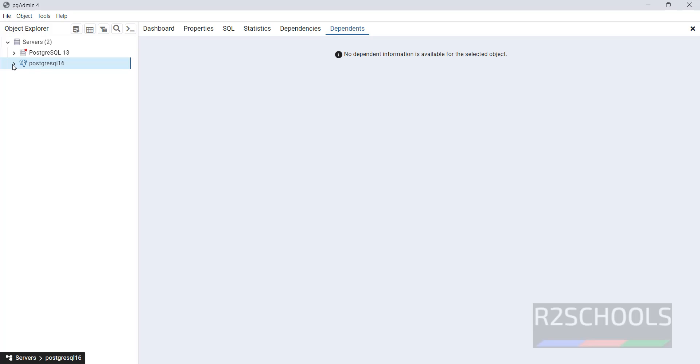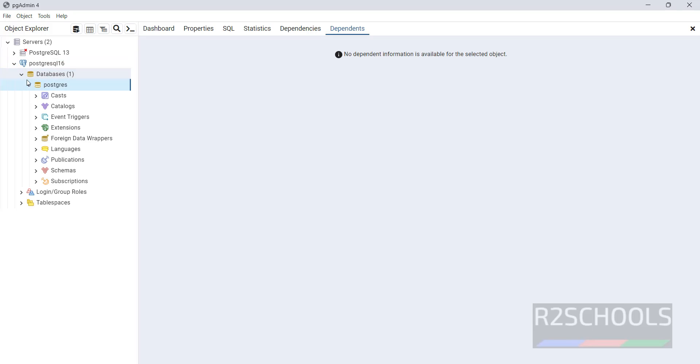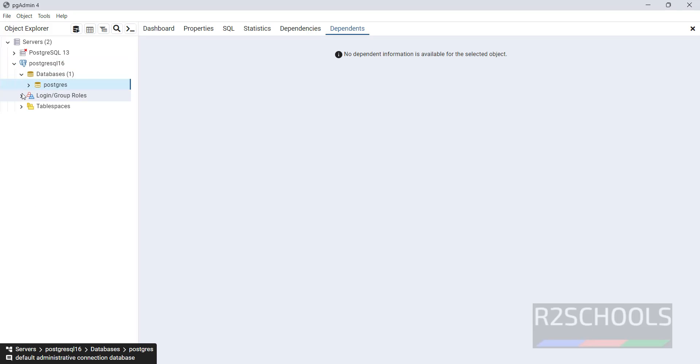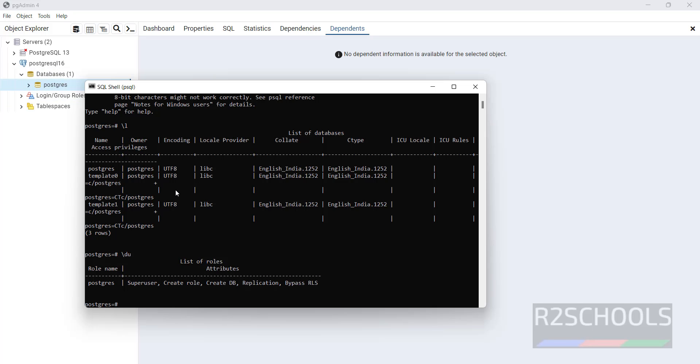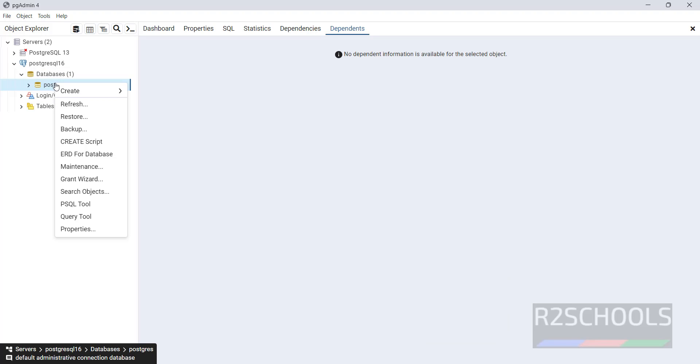See here, we have connected. Expand databases. See here, in PgAdmin it shows only one database. But here it is showing Template 0, Template 1. So those are not shown here.